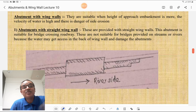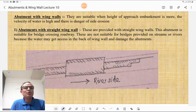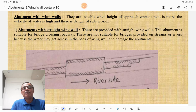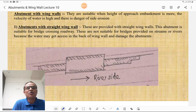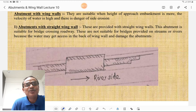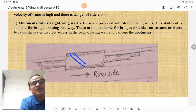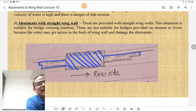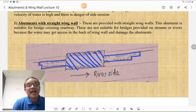Abutments with wing walls are suitable when the height of the approach or embankment is more, the velocity of water is high, and there is a danger of side erosion. Whenever there is danger of side erosion, we go for abutment with wing walls. The first type is the abutment with straight wing wall. These are provided with straight wing walls and are suitable for bridges crossing roadways. They are not suitable for bridges on streams or rivers because water may get access behind the wing wall and damage the abutment — so this is used in dry areas.